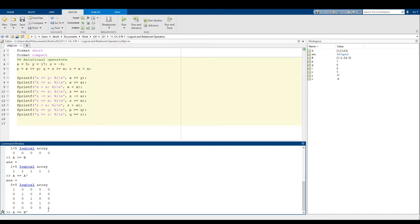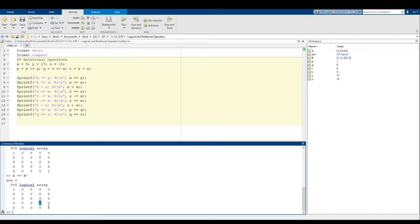Let's see what happens if we do a == b transpose. Looking along the main diagonal of the resulting 5x5 array, we can see the results of a's first element == b's first element, a's second element == b's second element, and so on. That's relational operators — next we'll talk about logical operators.